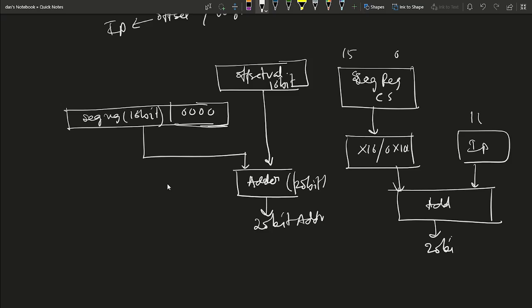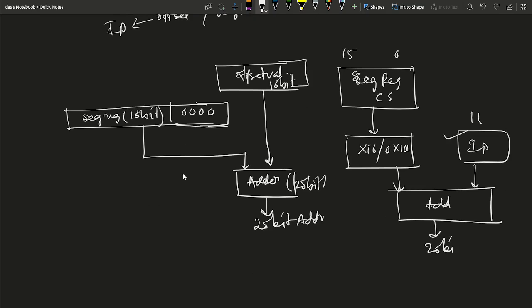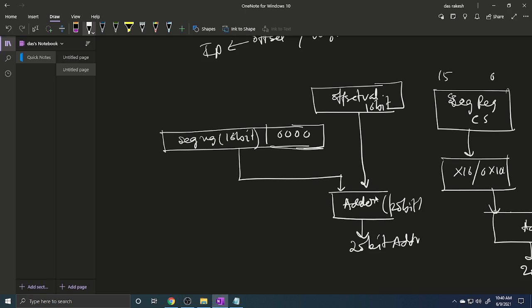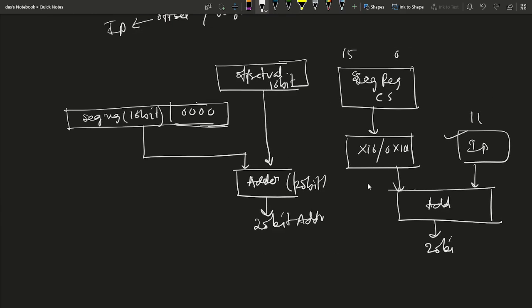The resultant value from shifting the code segment is added with the instruction pointer to generate the 20-bit physical address. The code segment makes up the segment base address and the IP is treated as an offset into this segment. This is the important method of generating a 20-bit physical address from each code segment, data segment, and stack segment using the instruction pointer.